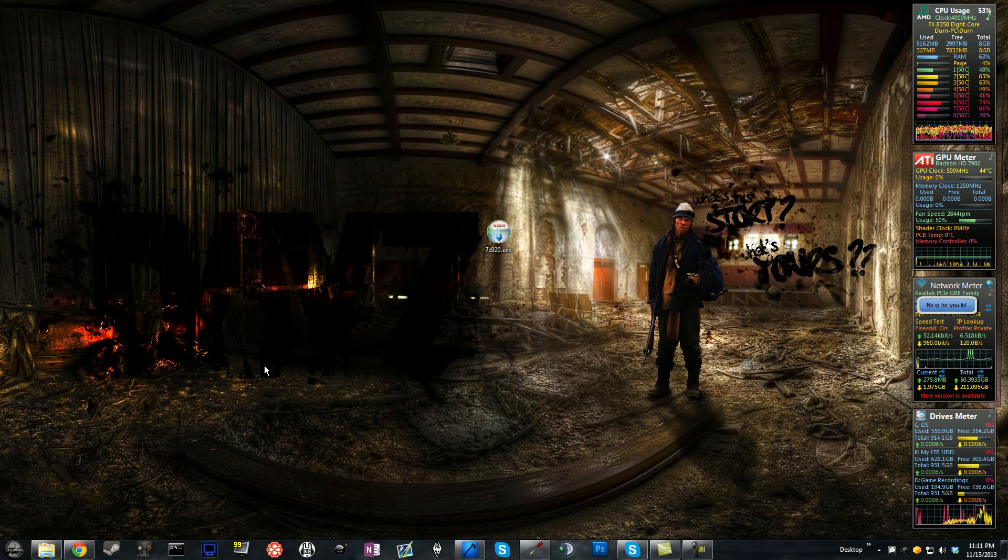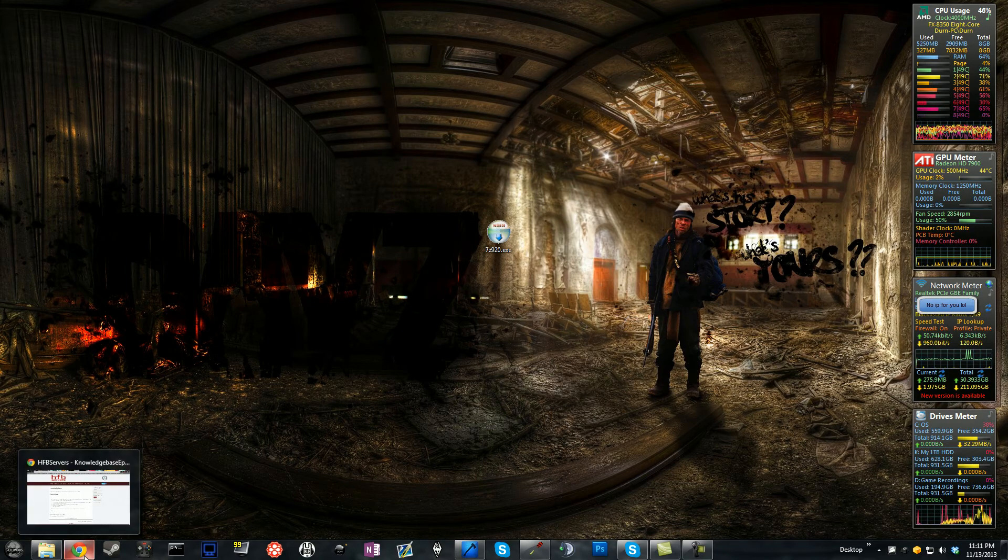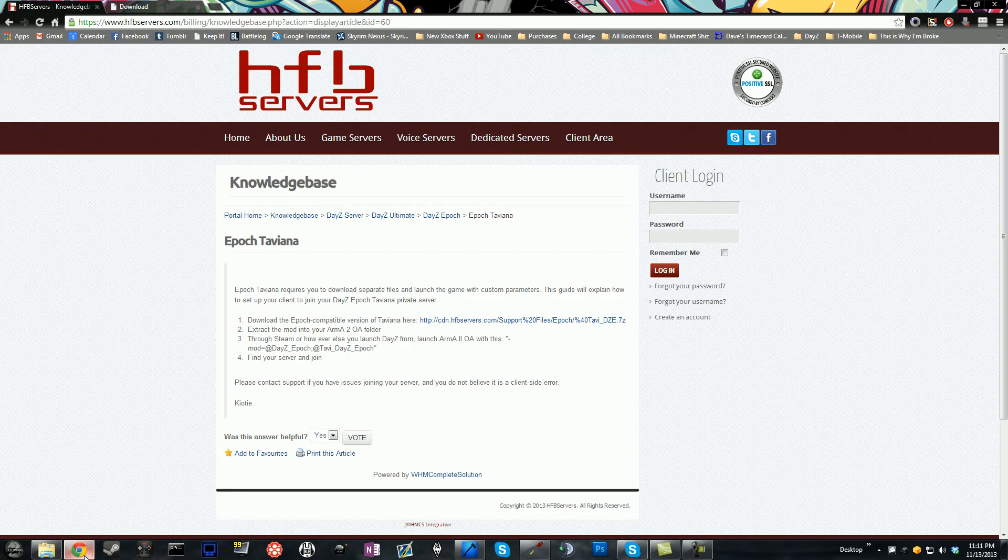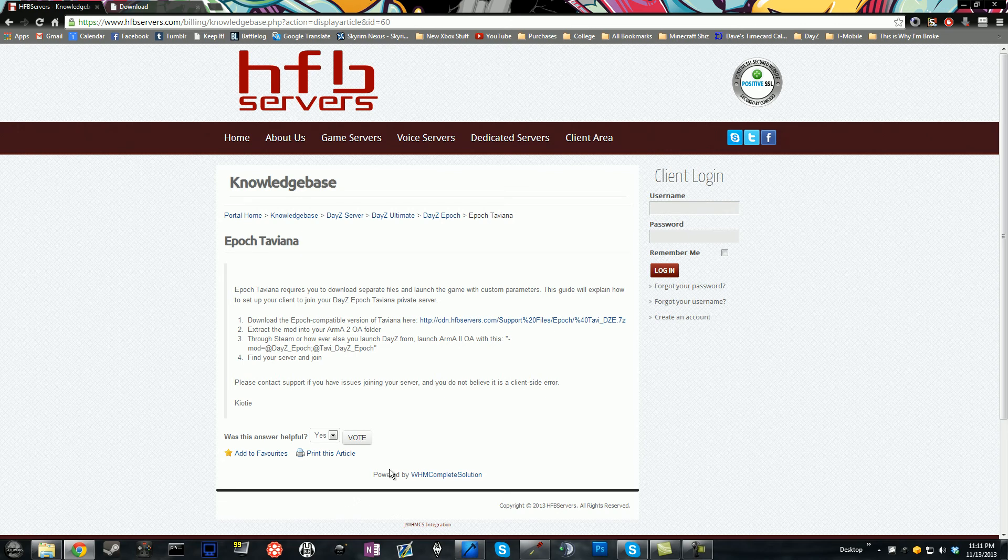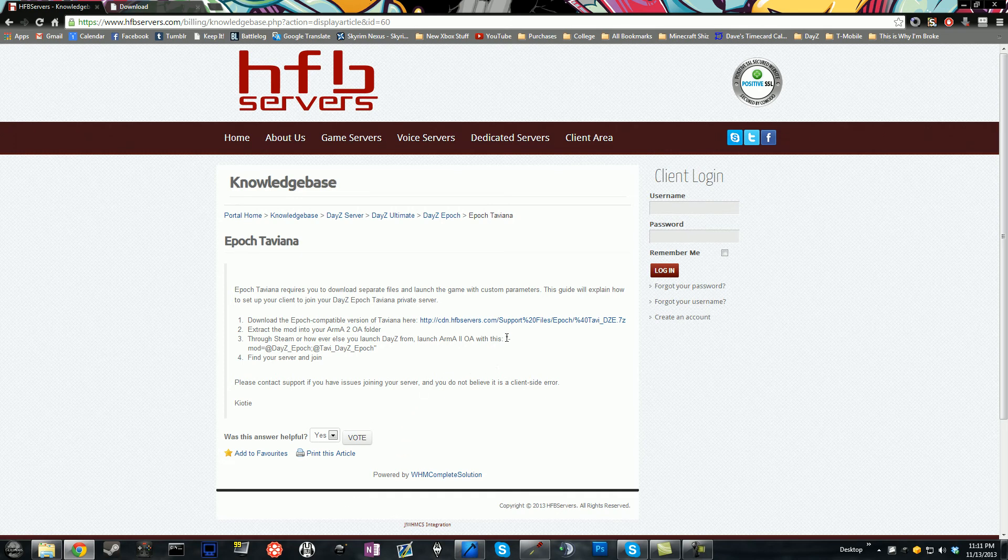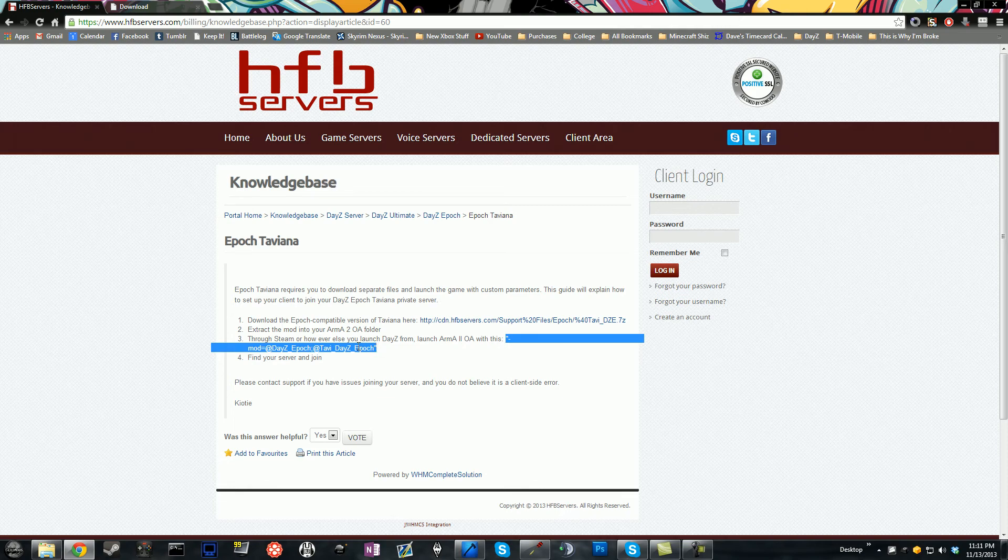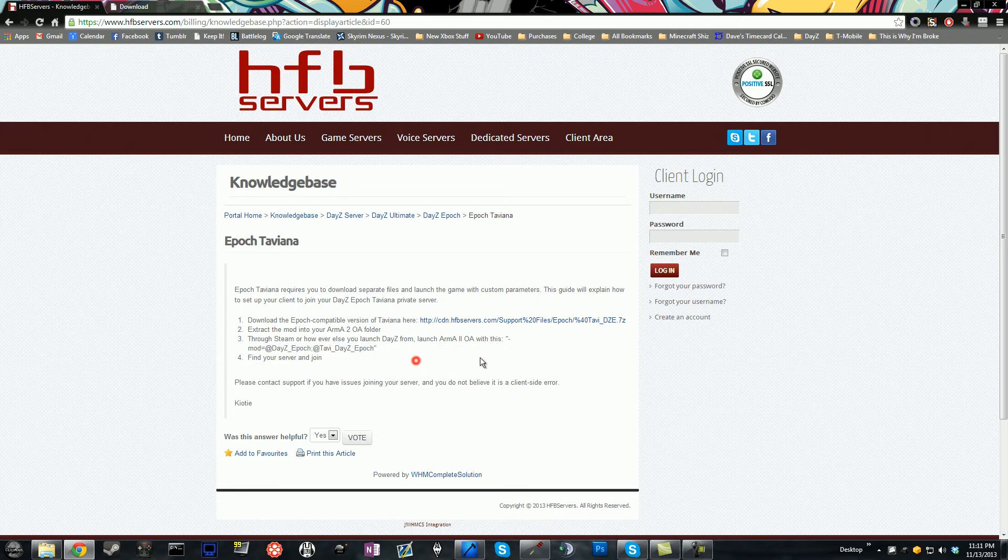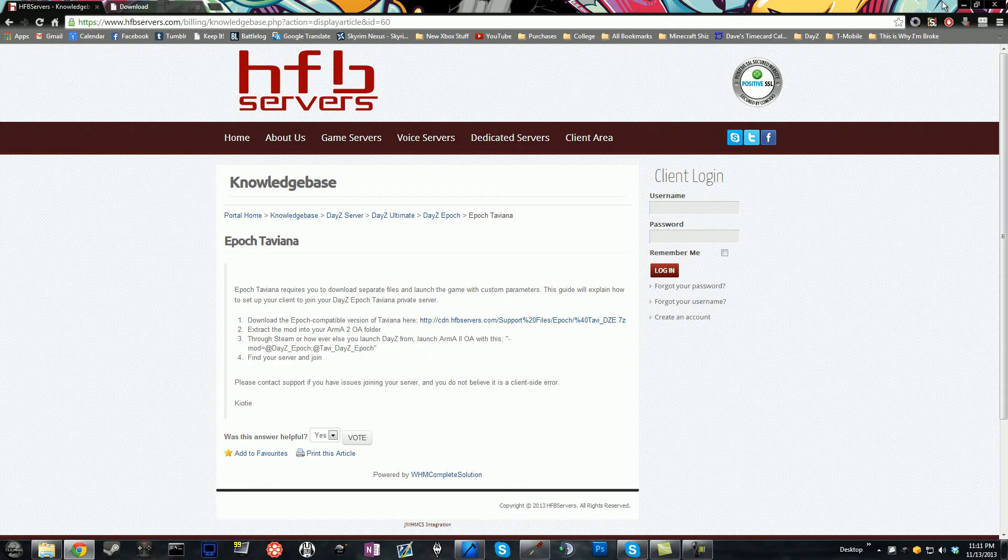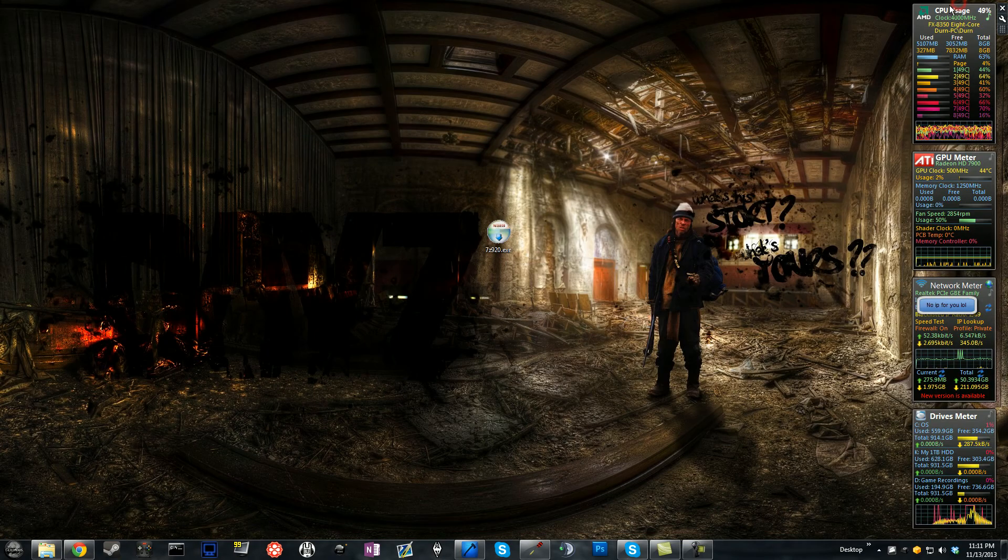Now you're almost done. There's one last thing you have to do, and you have to actually copy a command line from the first page. From here, you're going to copy from this part right here all the way down to that other quotation. Right-click, copy, and minimize it.